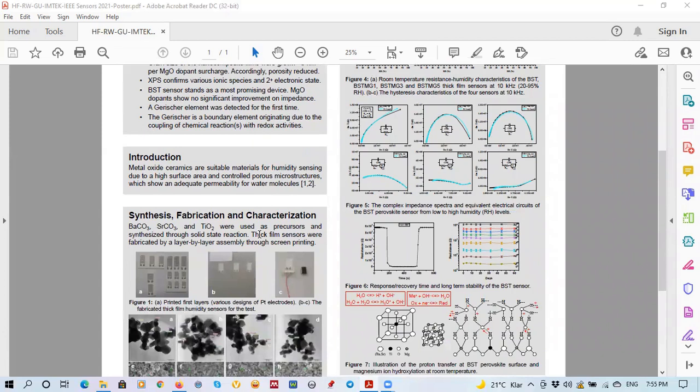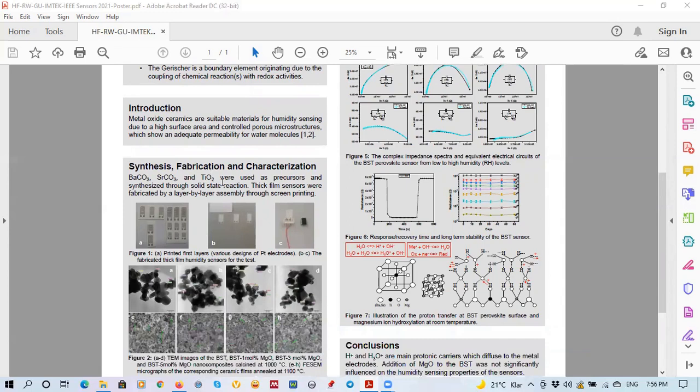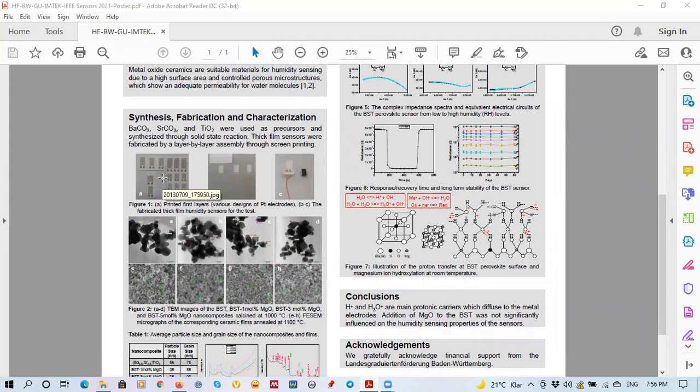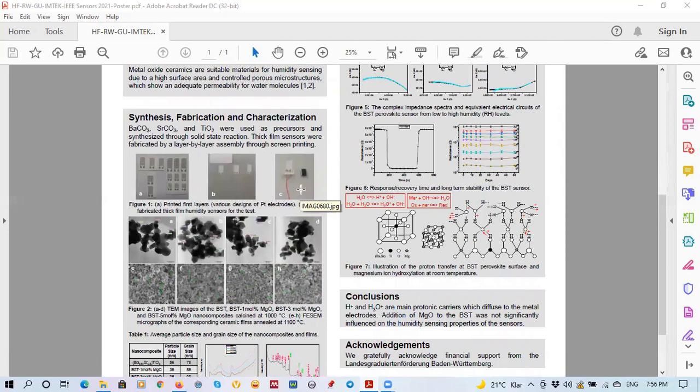In the first part, we synthesize the main perovskites from the precursors through the solid-state reaction method and then thick film sensors were fabricated based on the synthesized materials using the screen printing technique by layer by layer deposition. The first layer of the sensor can be seen here as the palladium electrodes, the second deposited layers and one of the sensors after wire bonding before testing.